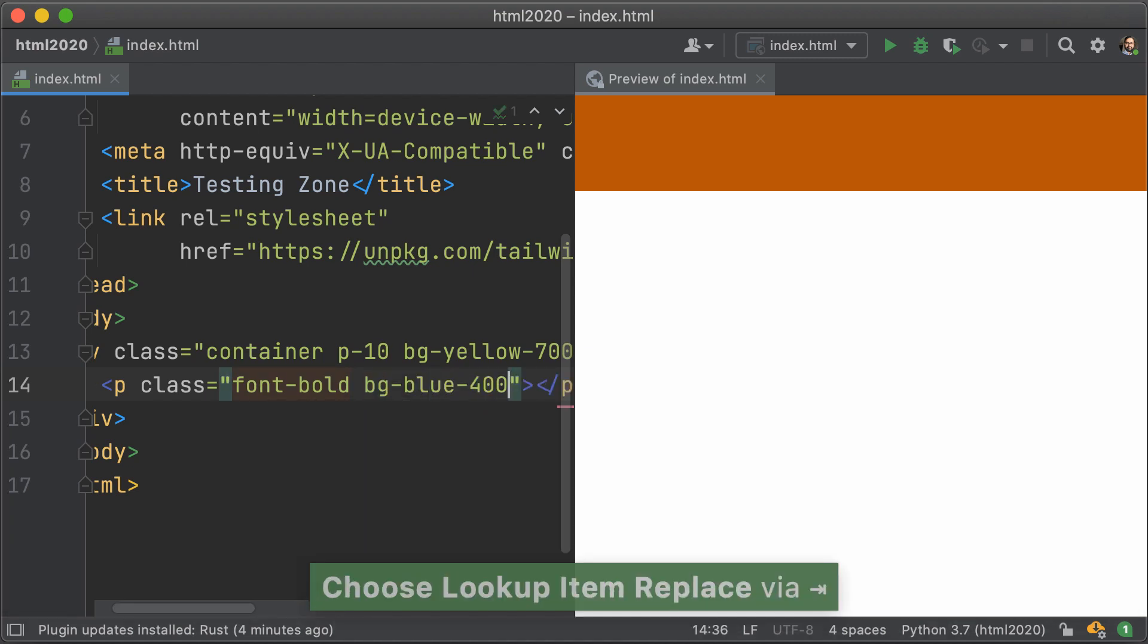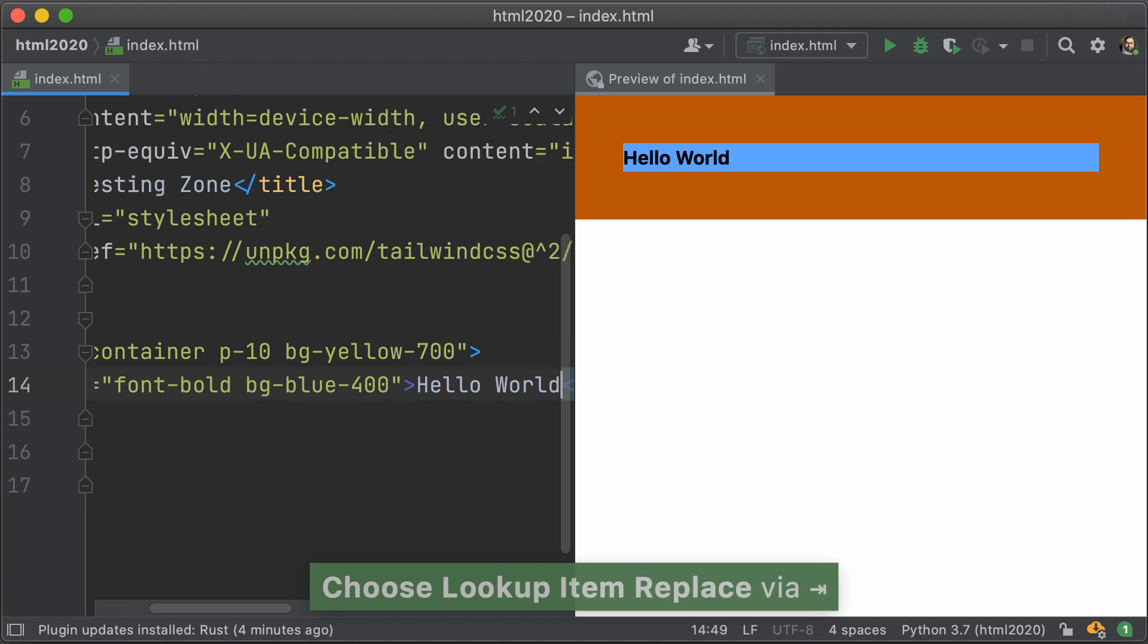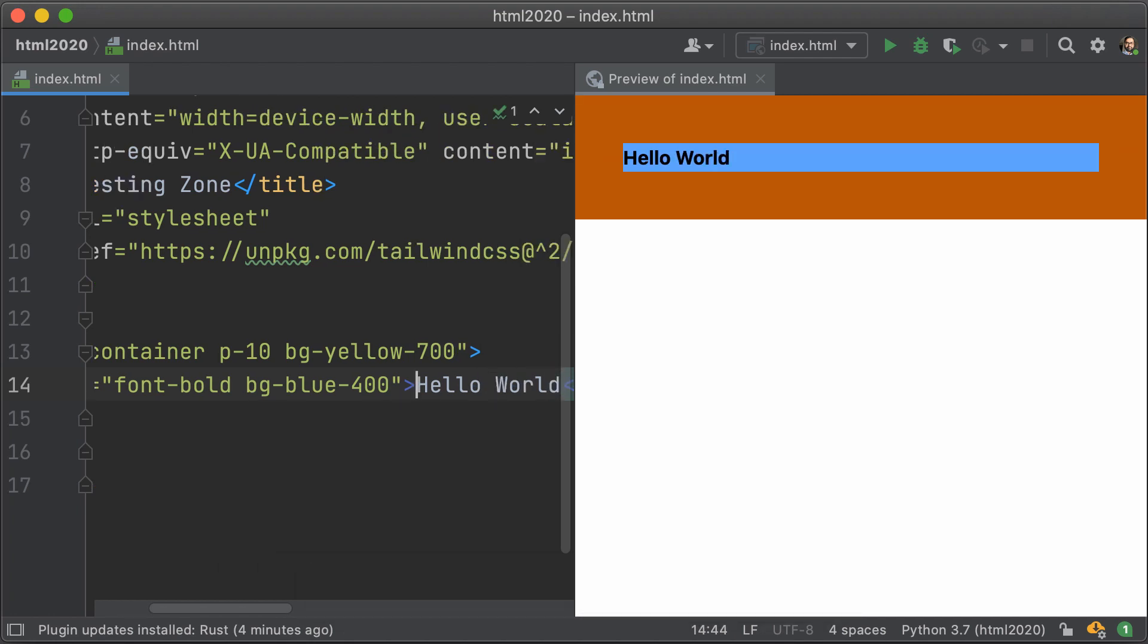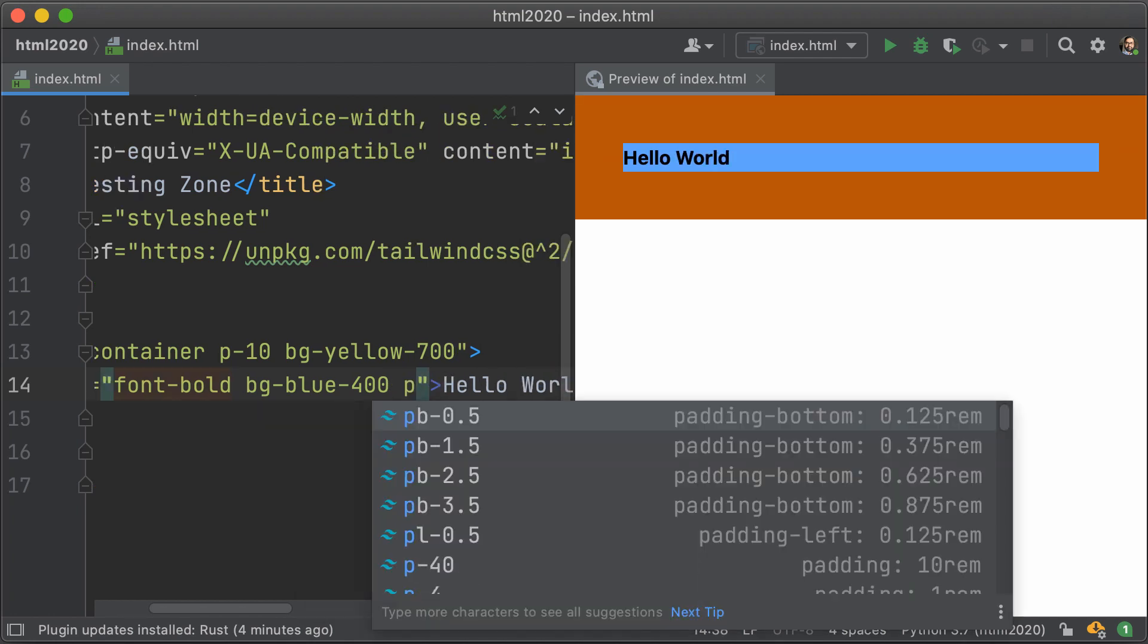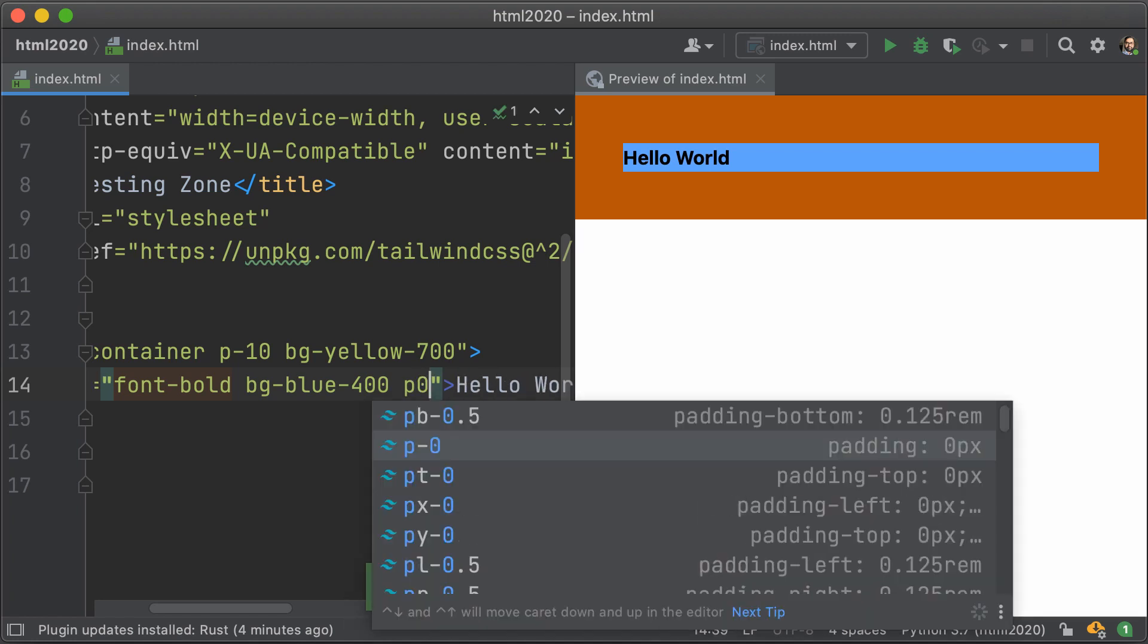And once we add text, we can see that beautiful blue color pop up on the right hand side. I'm not hitting refresh at all during this time, it's just happening automagically.